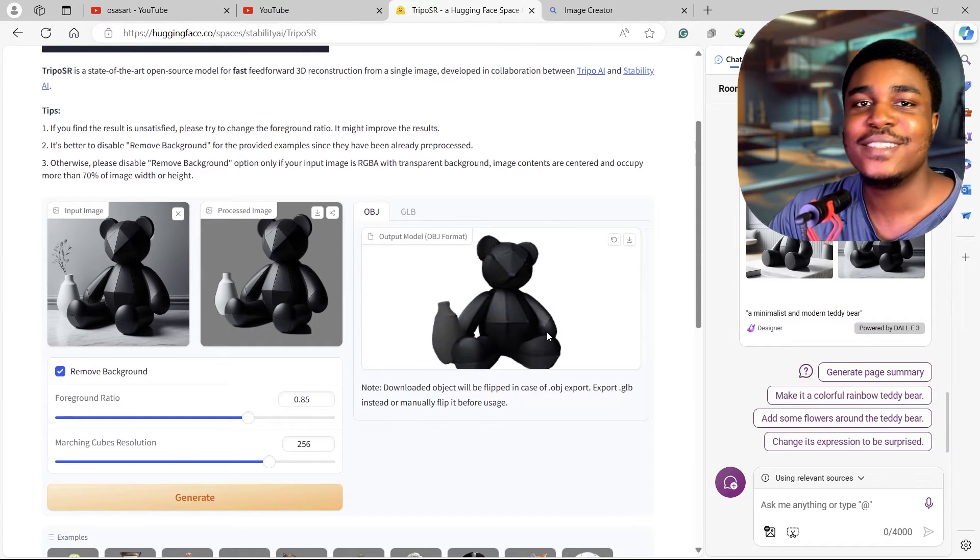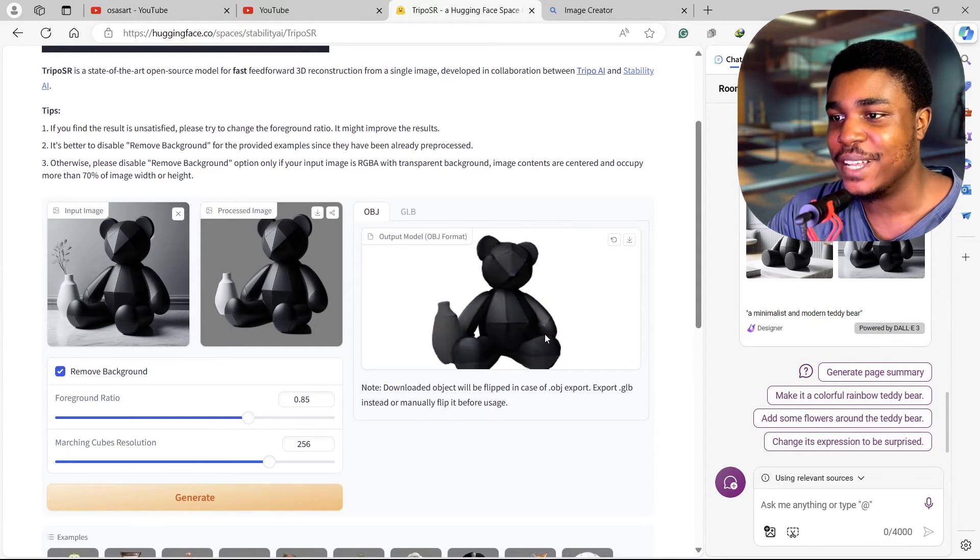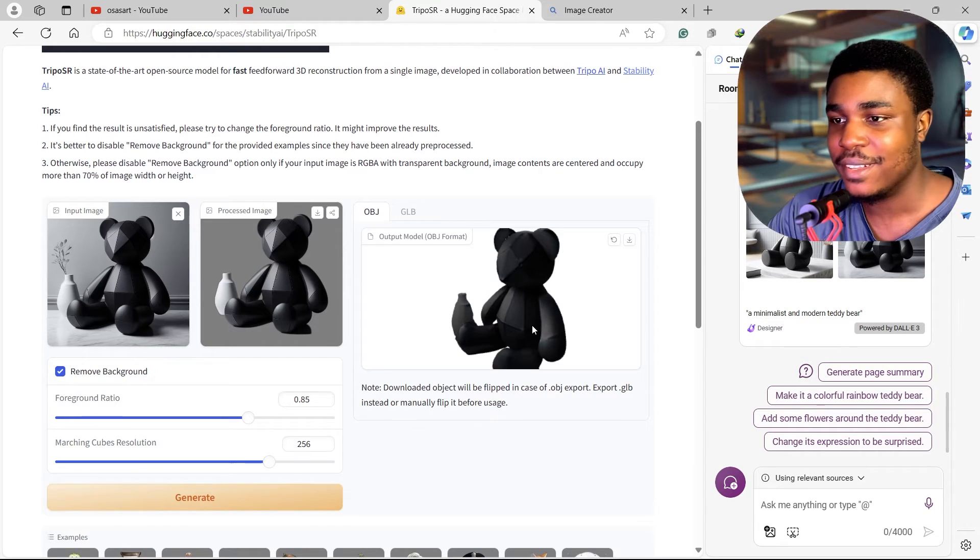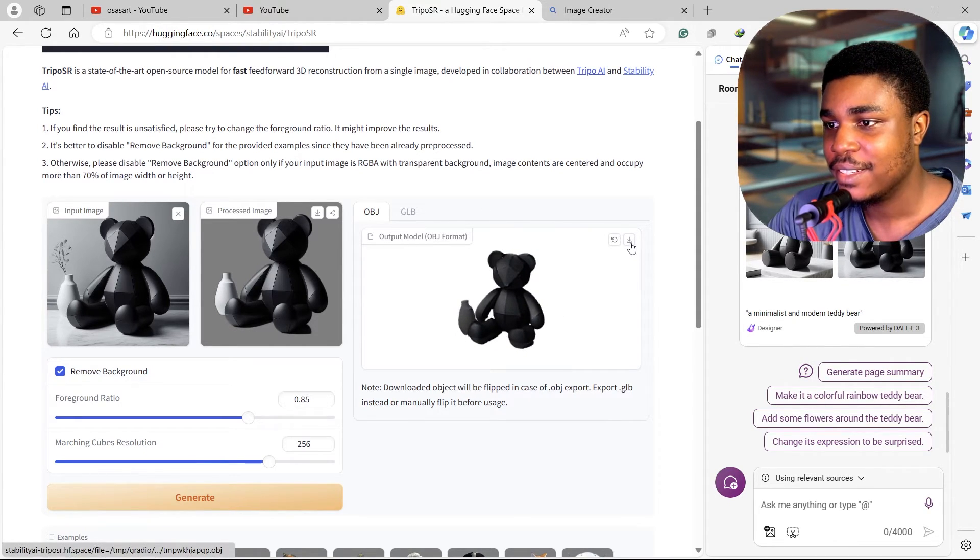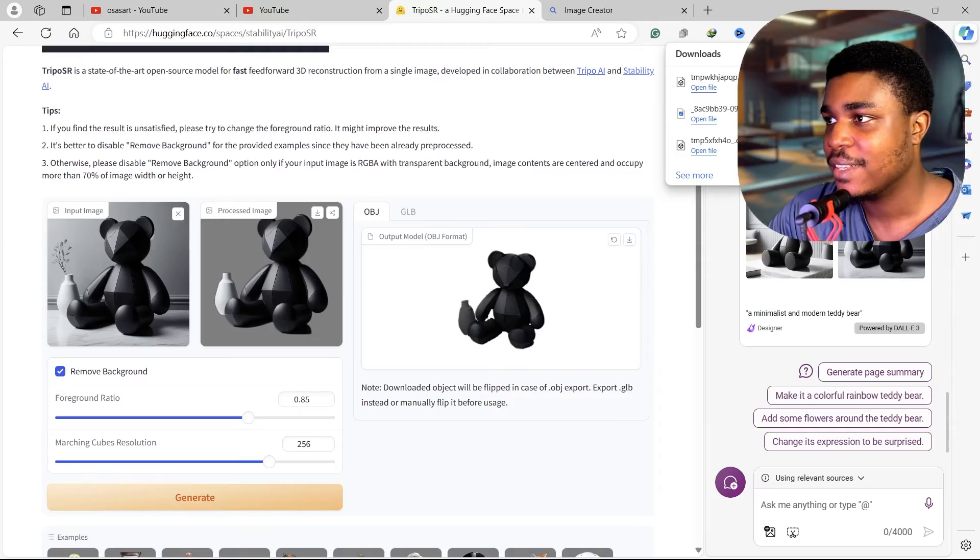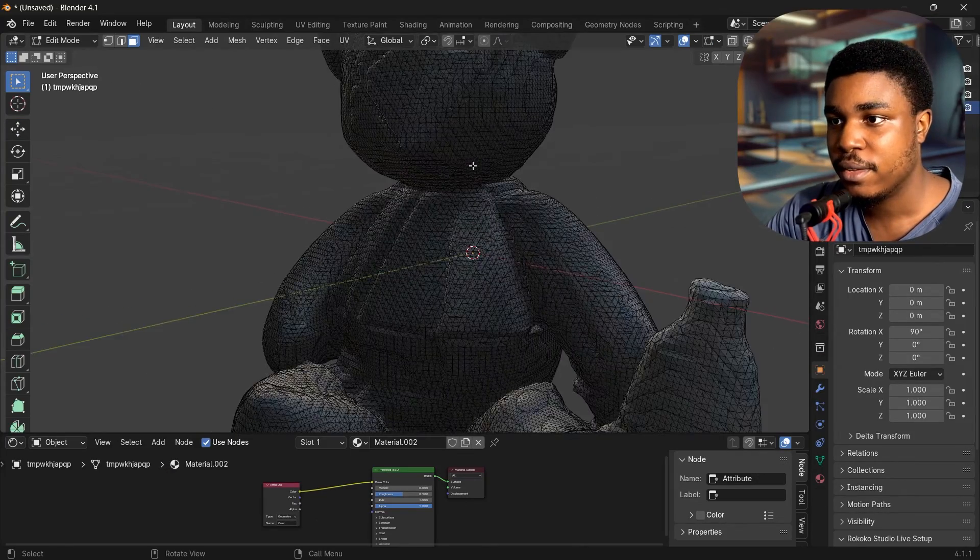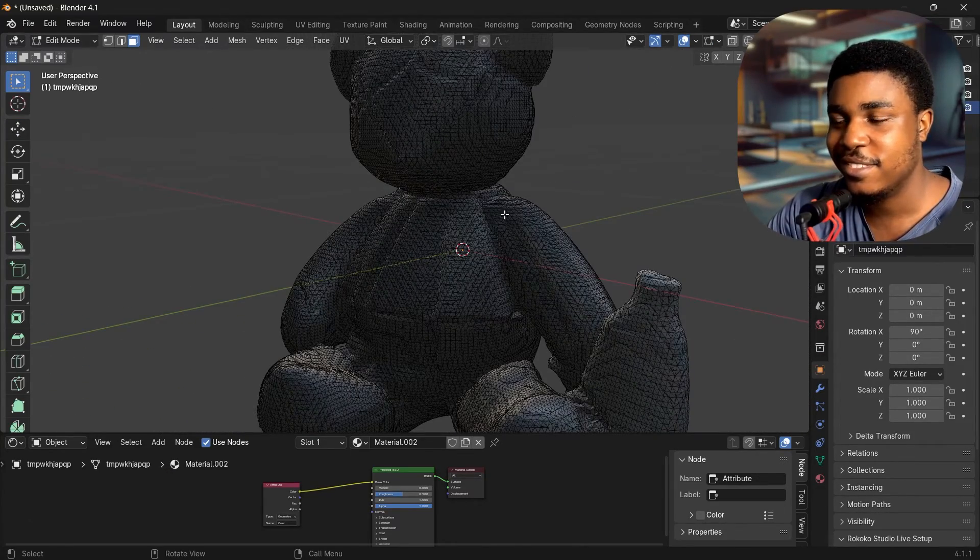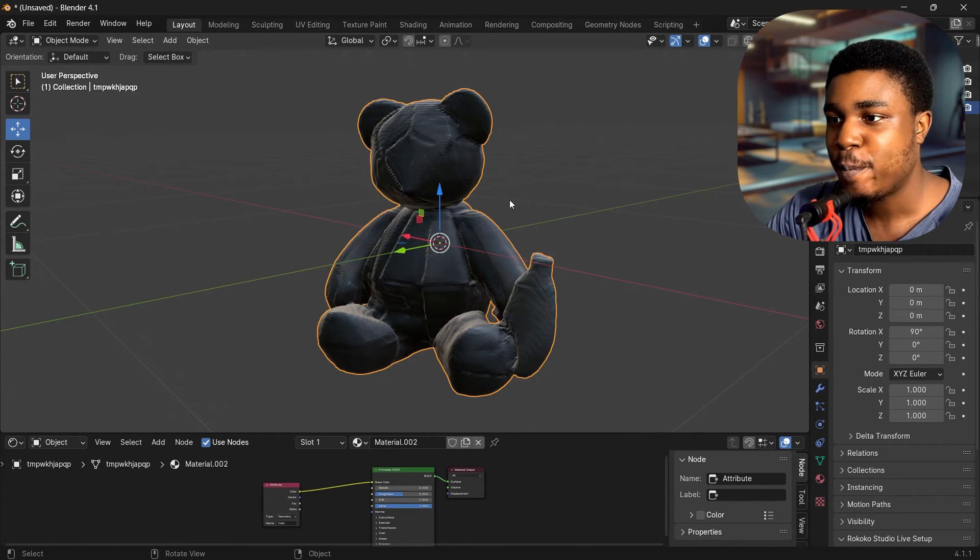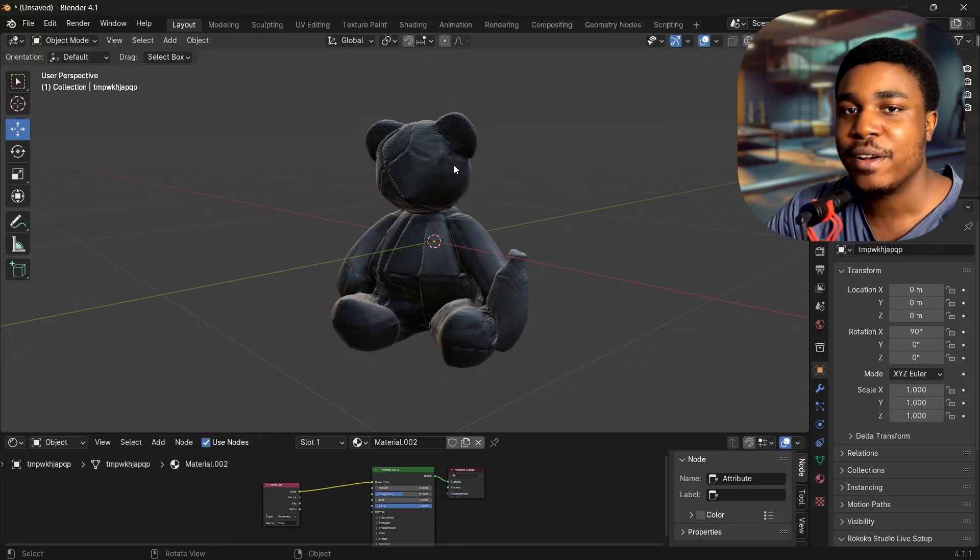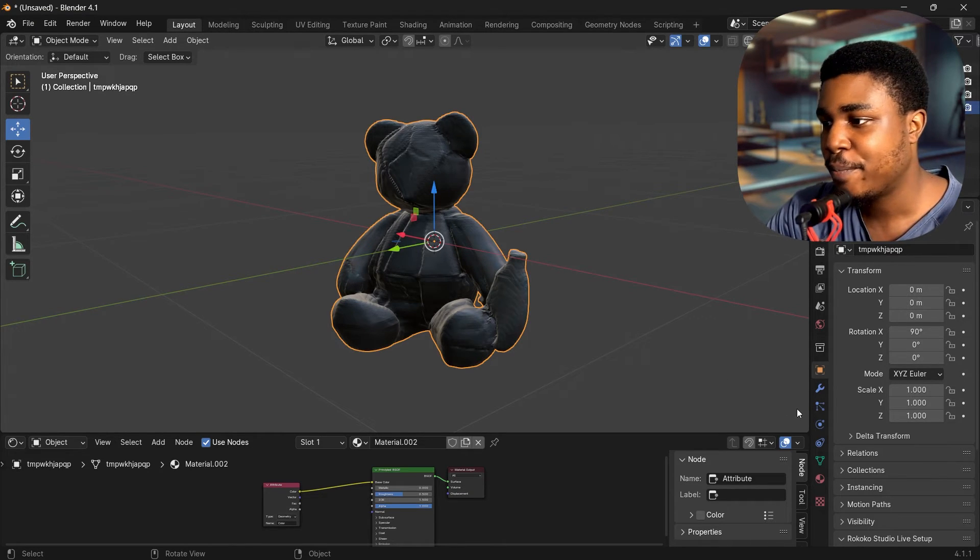You know, this is not actually that bad though, like it's something, at least something. Download this. You can actually work with this to some extent. Maybe for like a background asset you can use this.